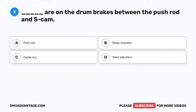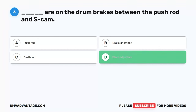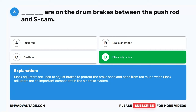Question 3. Blank are on the drum brakes between the pushrod and S-cam. A. Pushrod. B. Brake chamber. C. Castle nut. D. Slack adjusters. The correct answer is D. Slack adjusters. Slack adjusters are used to adjust brakes to protect the brake shoe and pads from too much wear. Slack adjusters are an important component in the air brake system.